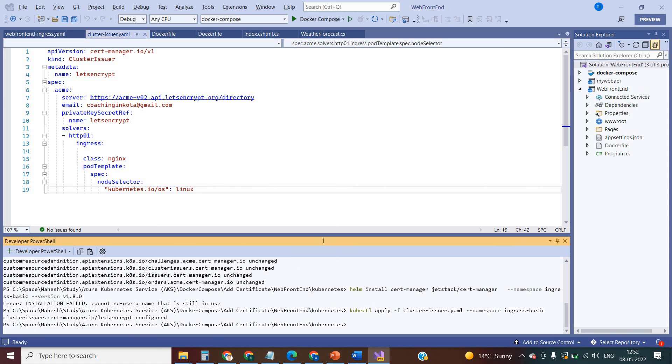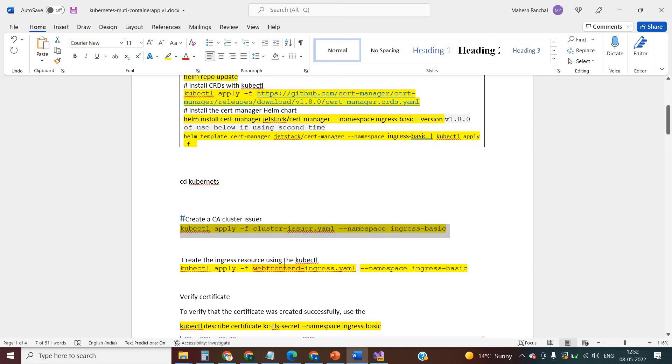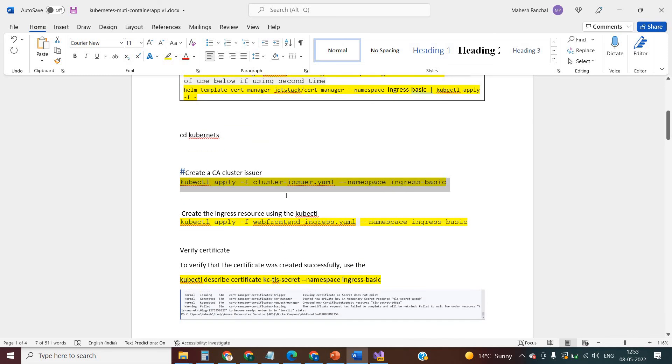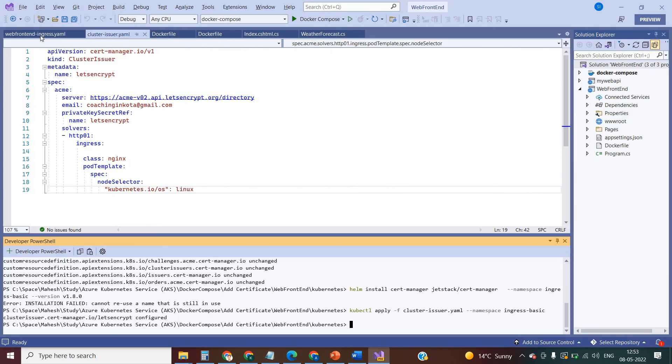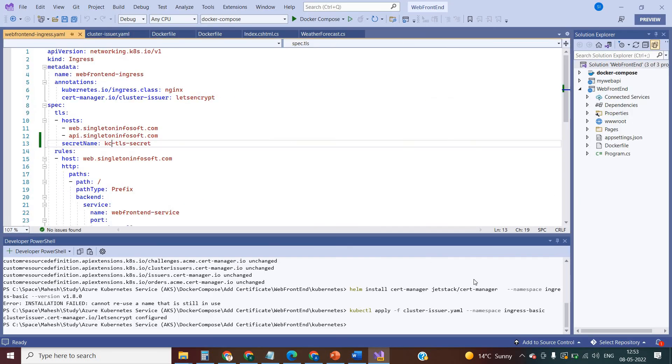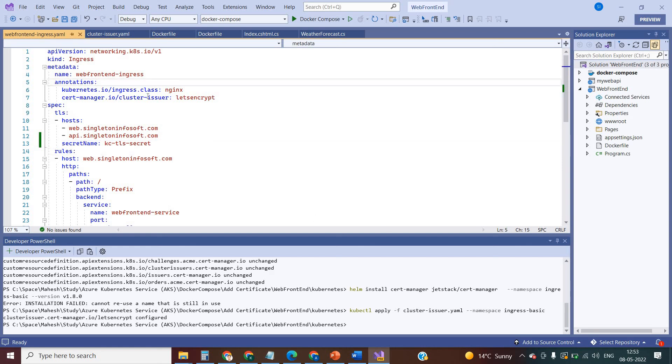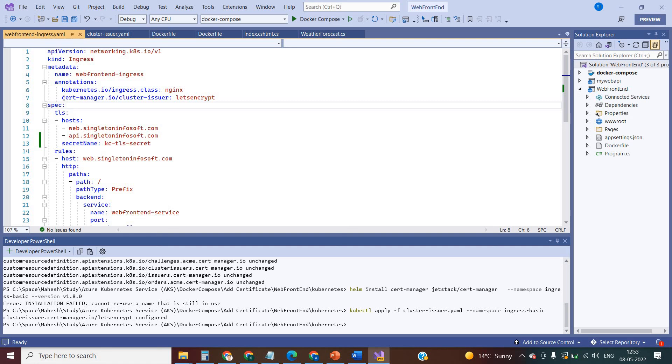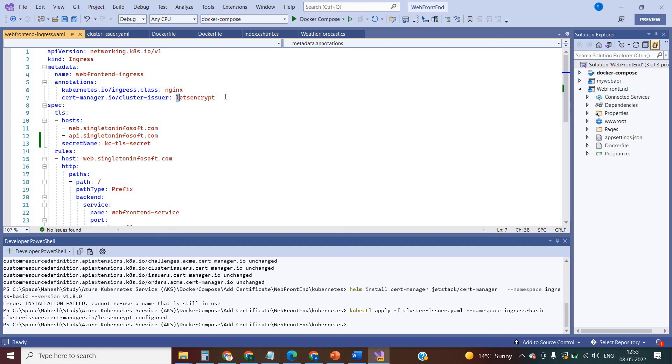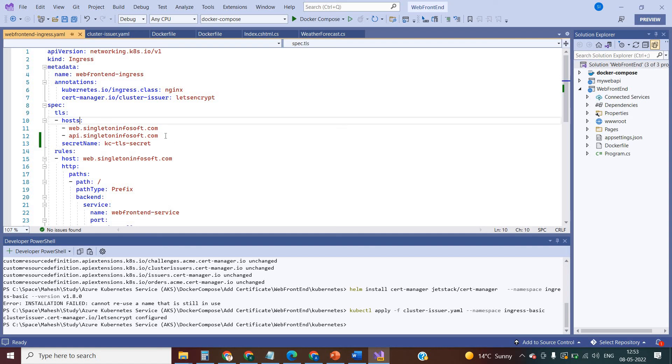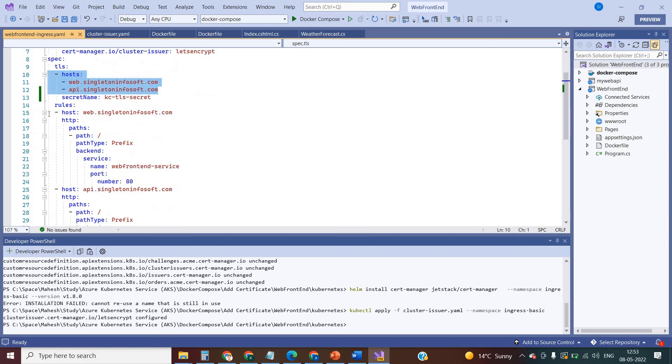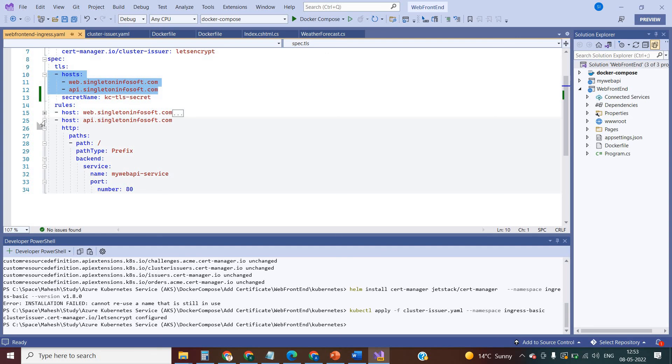Now let's apply the changes. So let me explain the ingress file. In the ingress file, additionally I have added this line: certificate manager. Under the annotations I have added this line for the certificate manager. Cluster issuer is the Let's Encrypt, and in the specification TLS is there for these two hosts, and I have the rules. You can have multiple rules depending on how many applications you have in your solution.